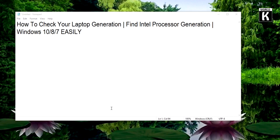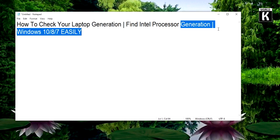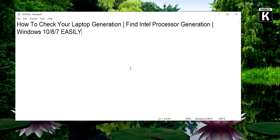Welcome back friends, welcome to another episode of KwoTech Official YouTube channel. In this video we are going to show you how you can easily check your laptop generation or how you can easily find Intel processor generation.